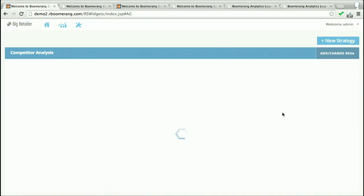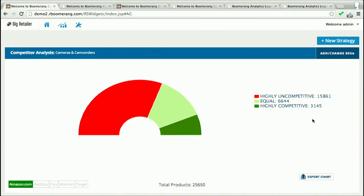The next thing I do is check out my competitiveness. I pull up my category — cameras and camcorders — and this presents a nice graph. The red portion of this graph shows the products which are highly uncompetitive, and the green portion shows the ones which are highly competitive. That seems like a big problem: 60% or more of my products are very uncompetitive.